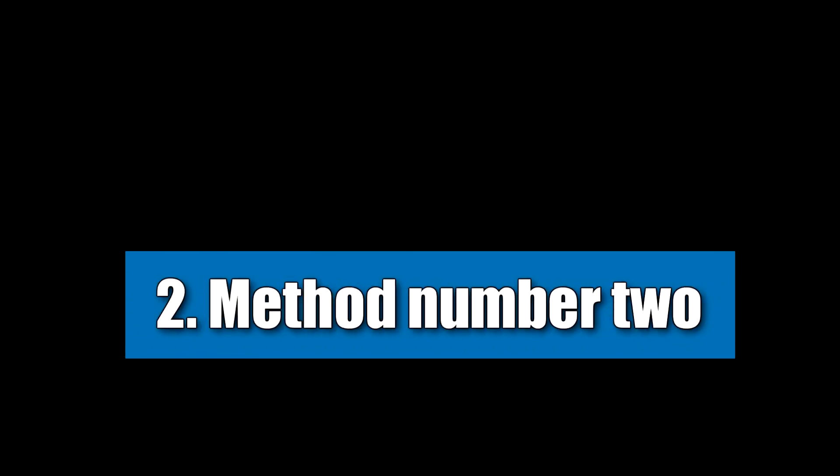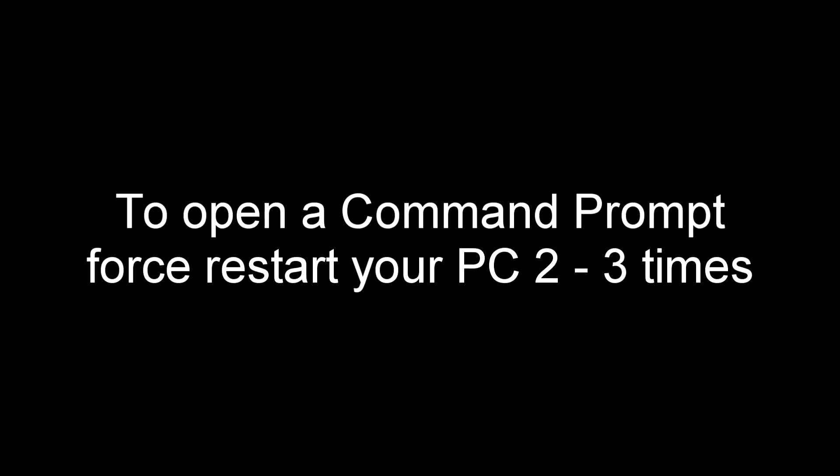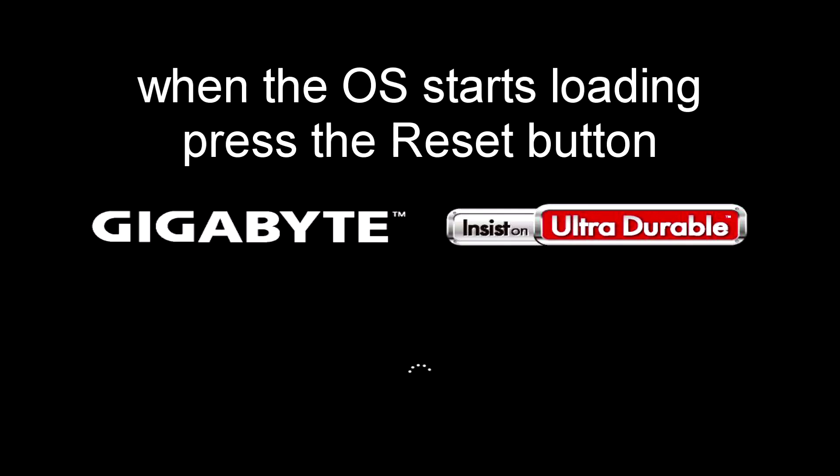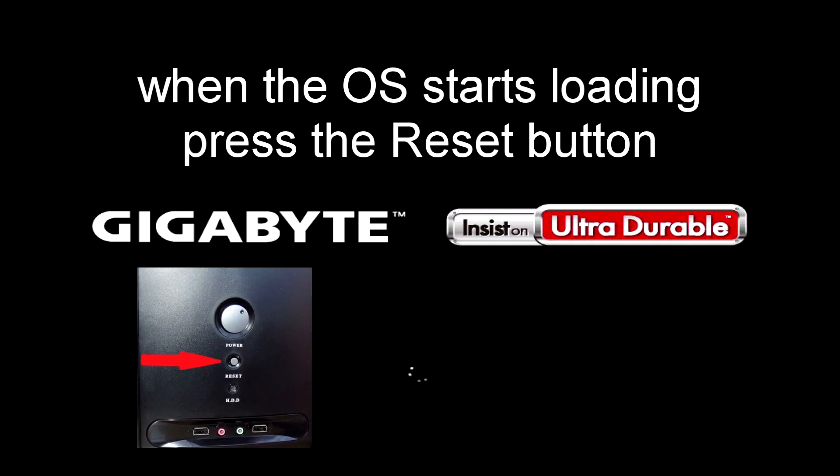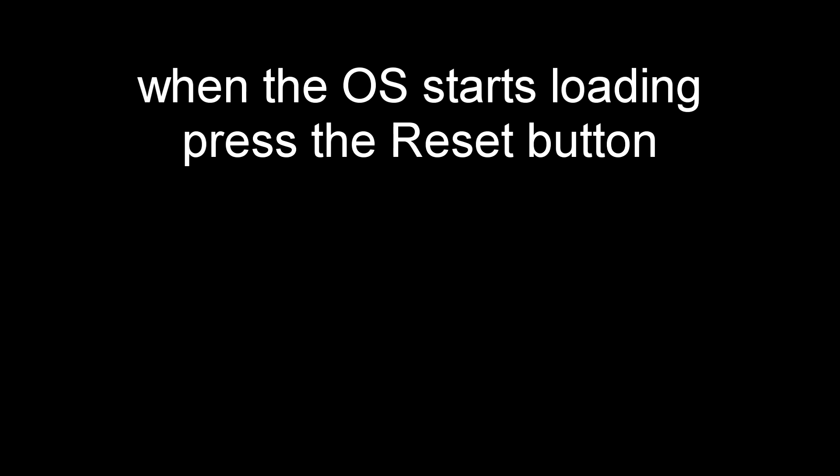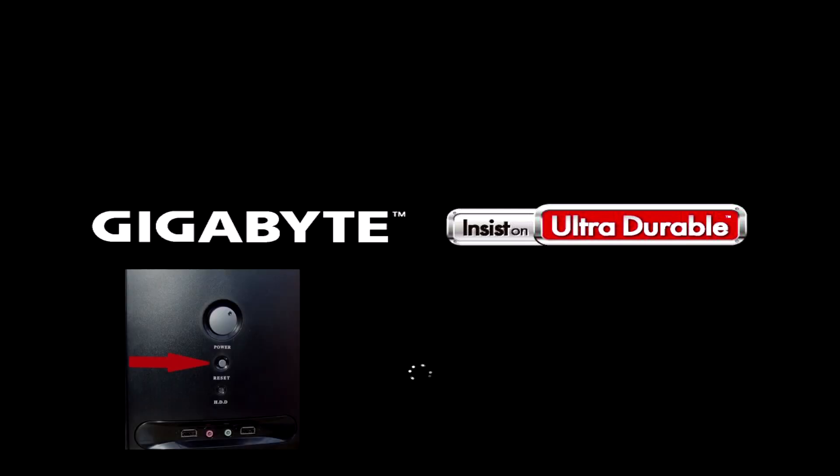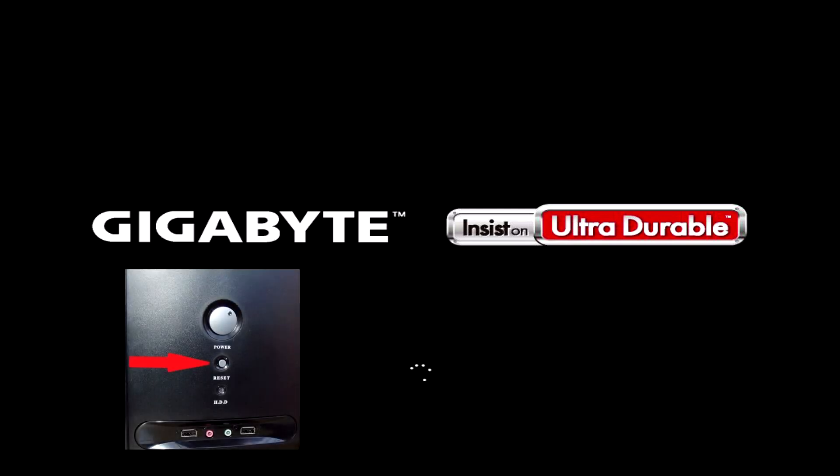Method number 2. And so, to open the command prompt, we restart the computer for this. And as soon as the system starts to boot, we immediately press the reset button to force the computer to restart. If your computer is UEFI, the Windows boot will show dots rotating in a circle, just like in my video, and you immediately force restart your computer.